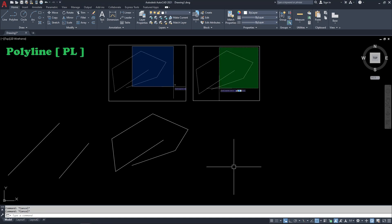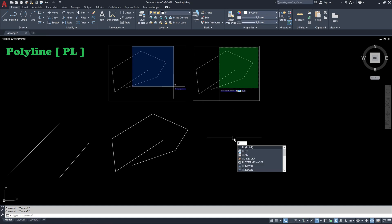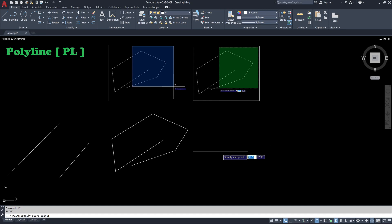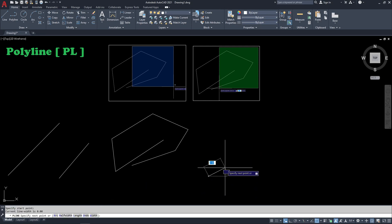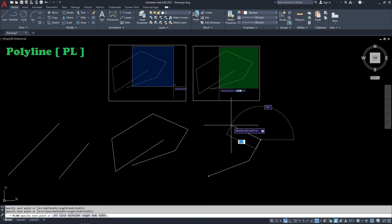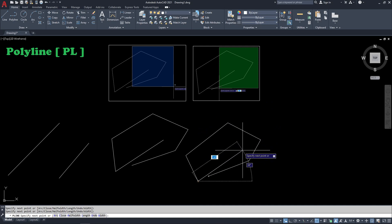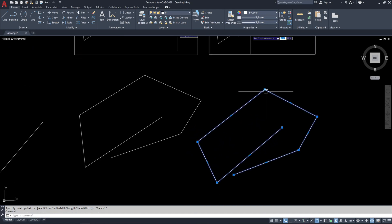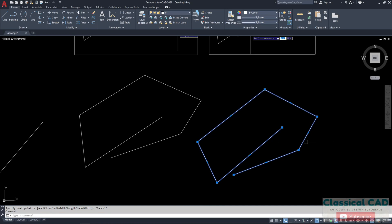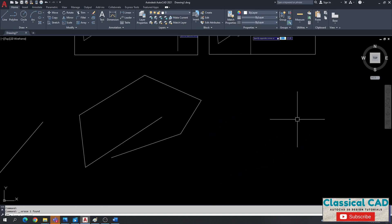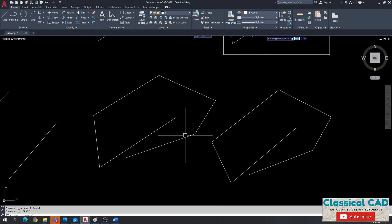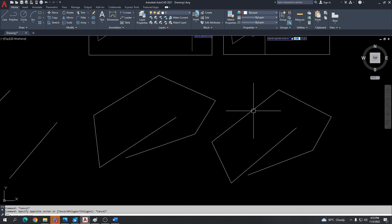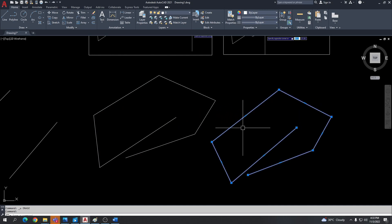The next command is polyline — either click it in the ribbon or type PL to pull up the polyline command. Press enter and specify the first point. The difference between polyline and line: in polyline, when you draw multiple segments, they form one drawing entity. So if you delete it, all segments delete together. With line, each segment is a separate drawing entity. In polyline, the entire polyline deletes at once.